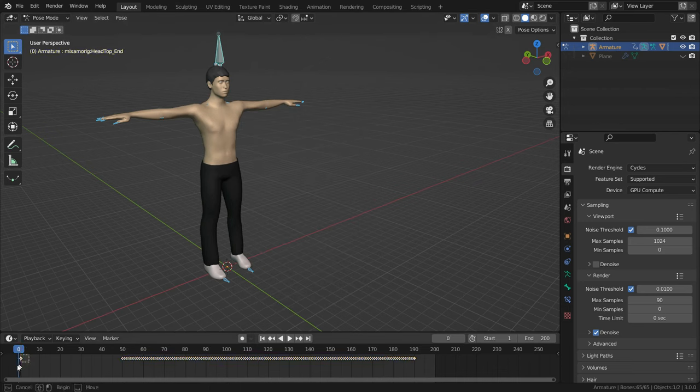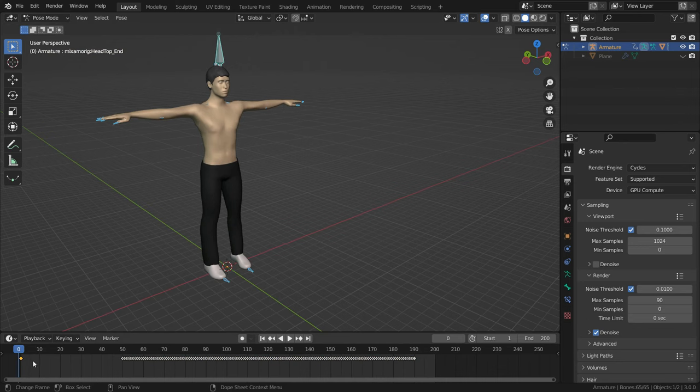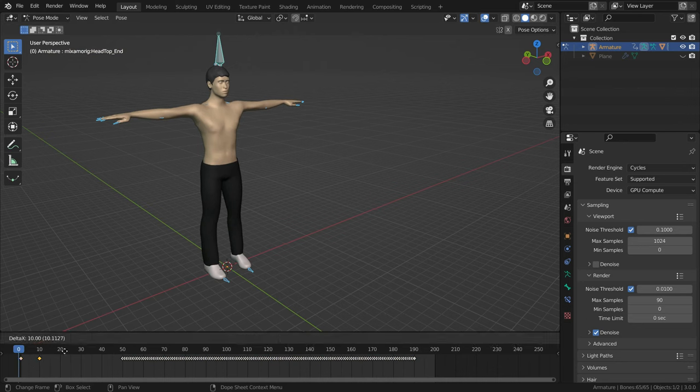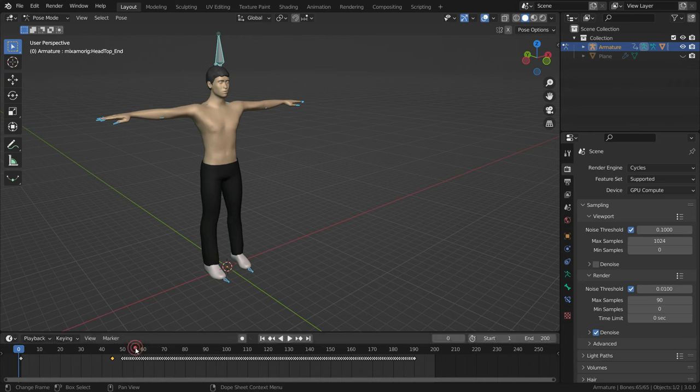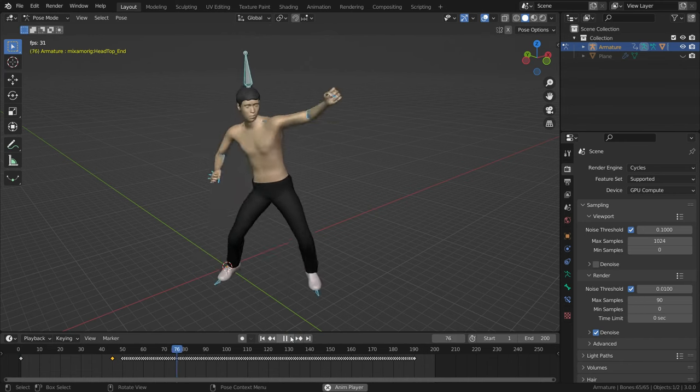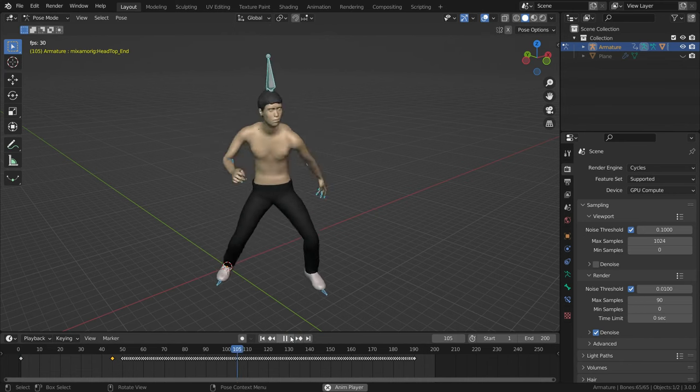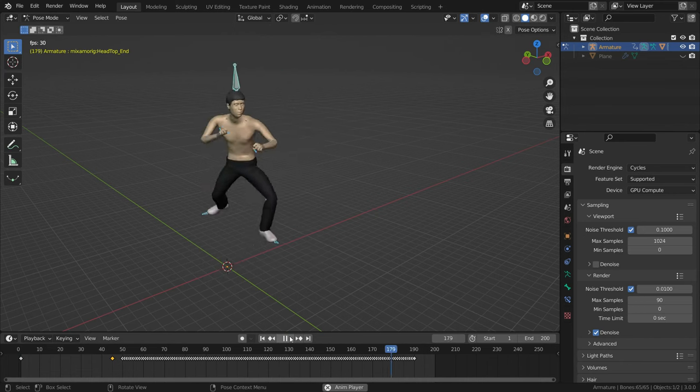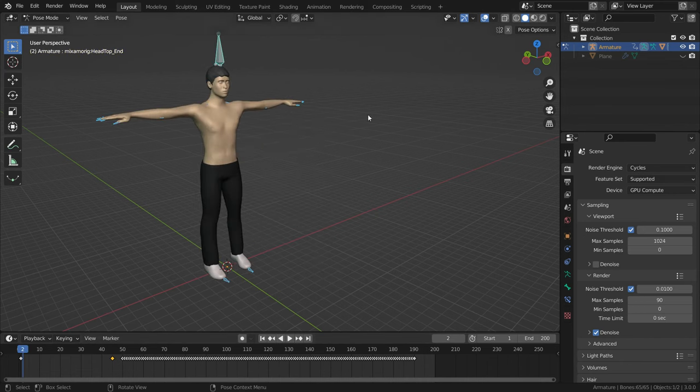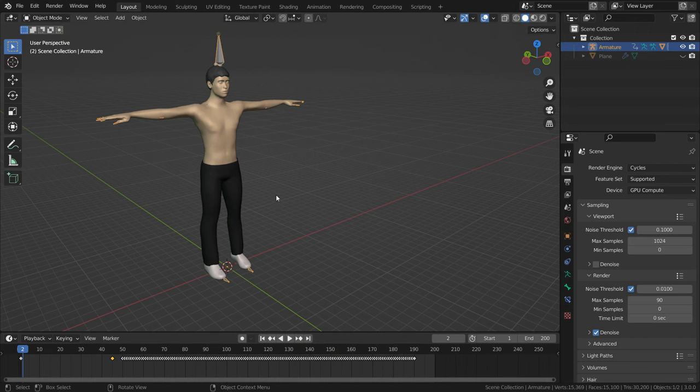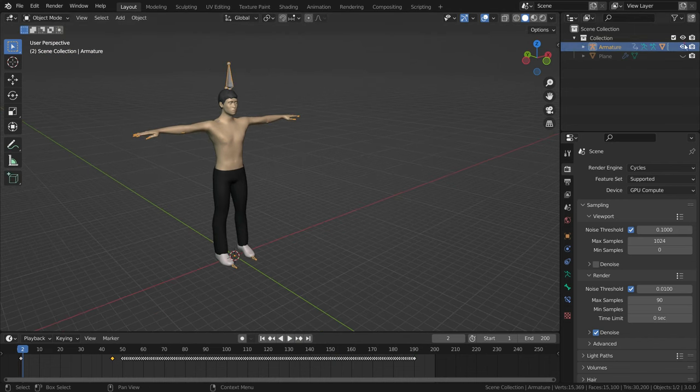Let's press Alt-R, then Alt-G to clear the pose. Press I key and add a location rotation keyframe to frame 1. Then right-click and duplicate the keyframe, drag it to frame 45. As you can see, the animation remains stable till frame 45.